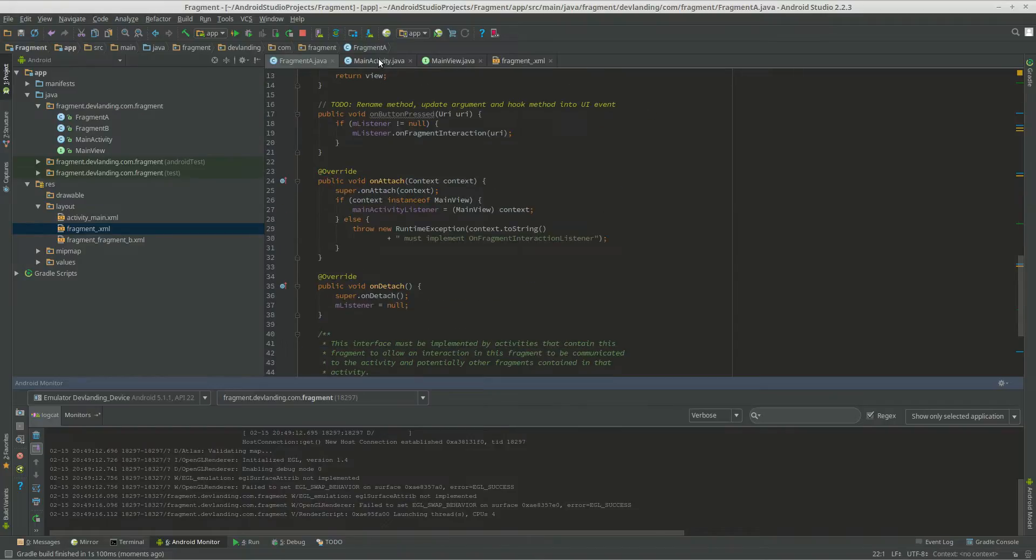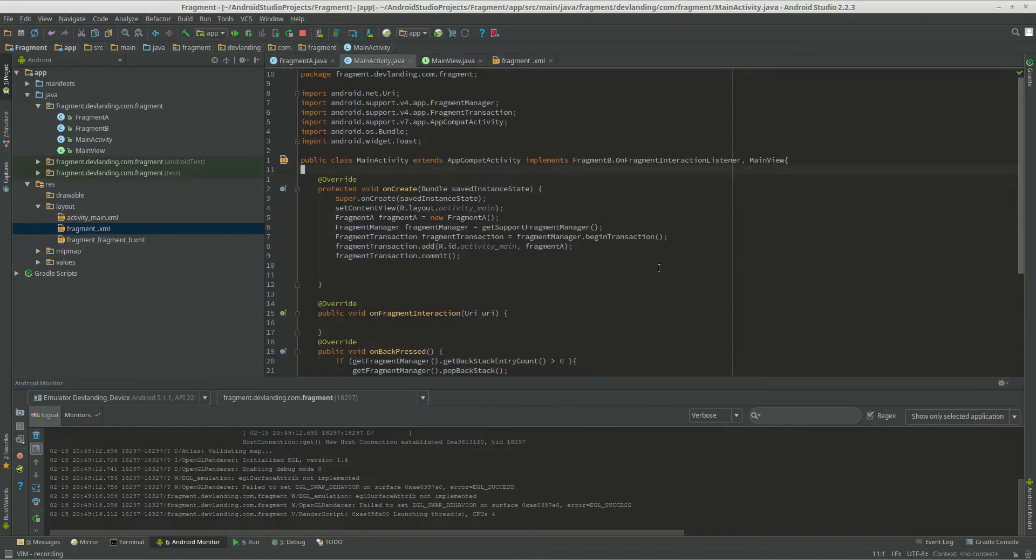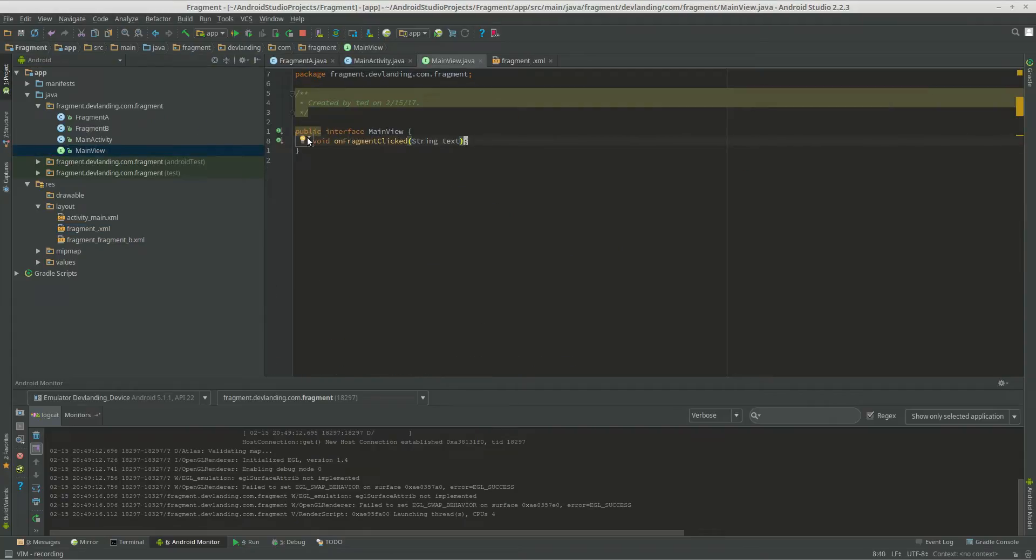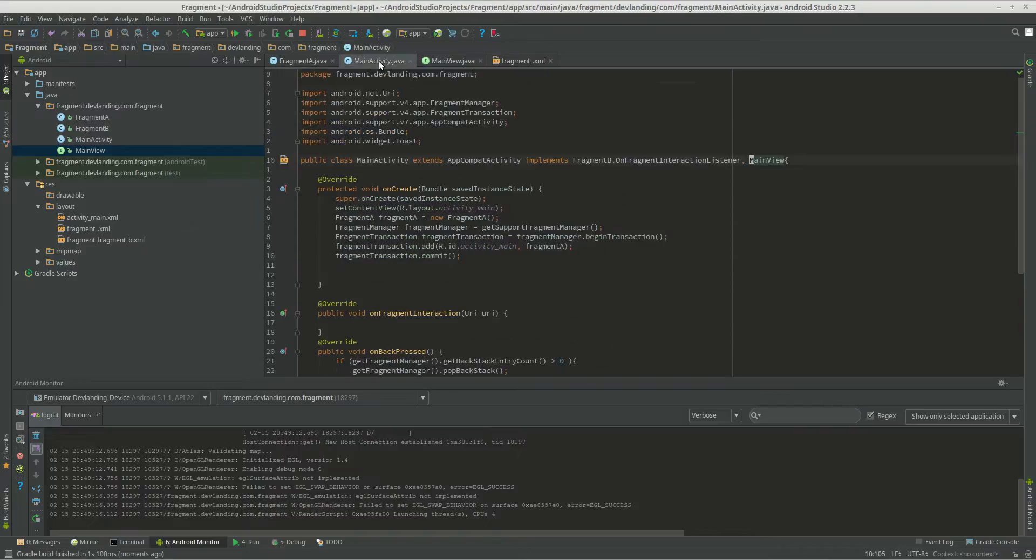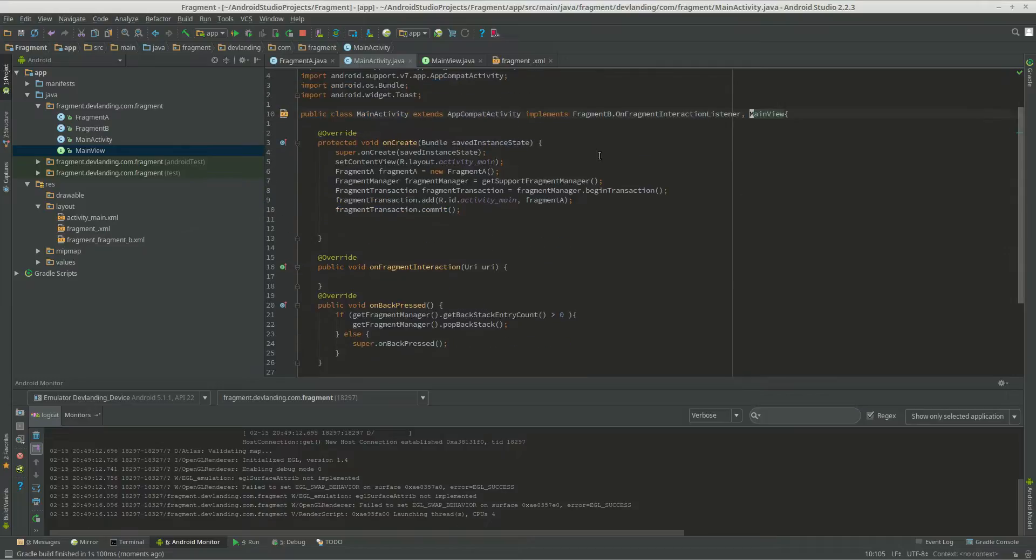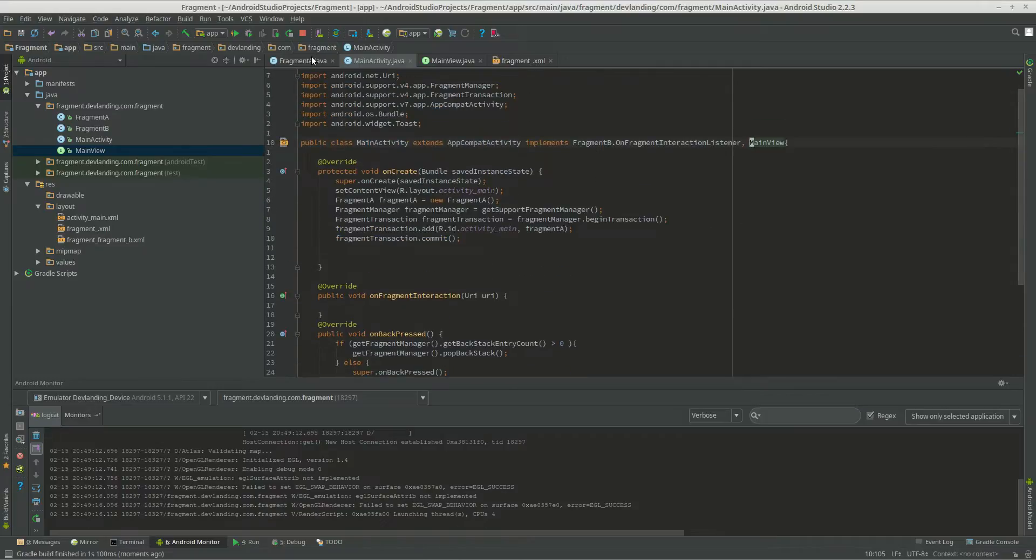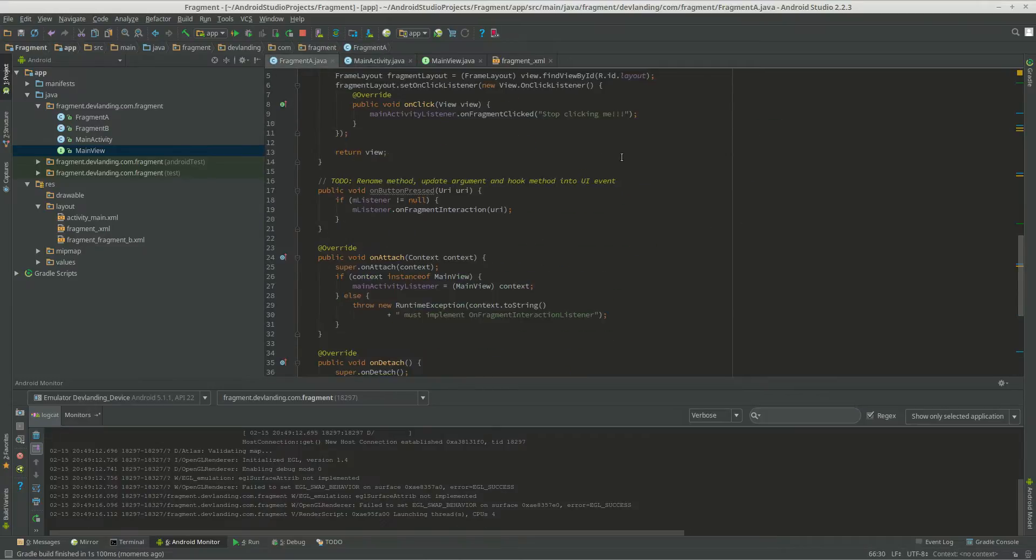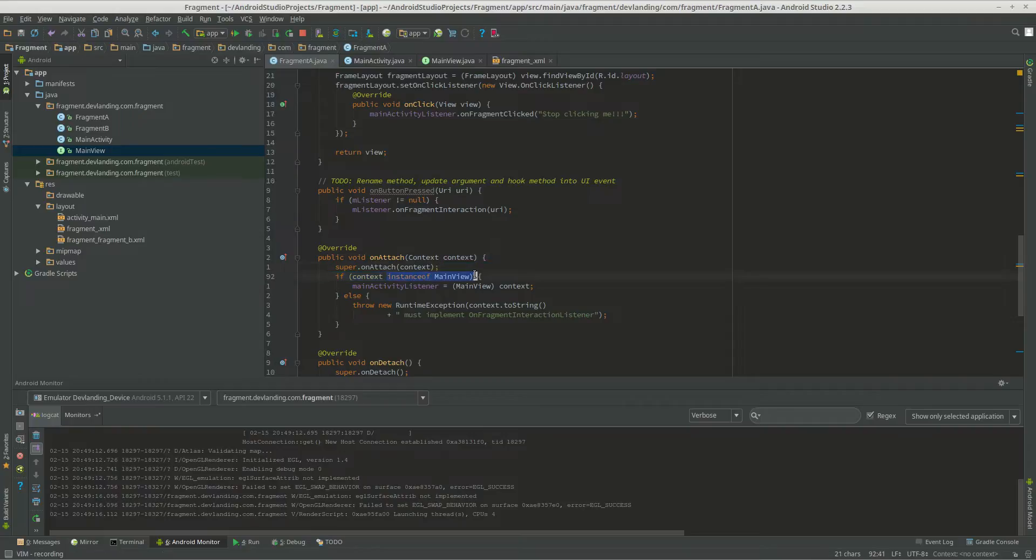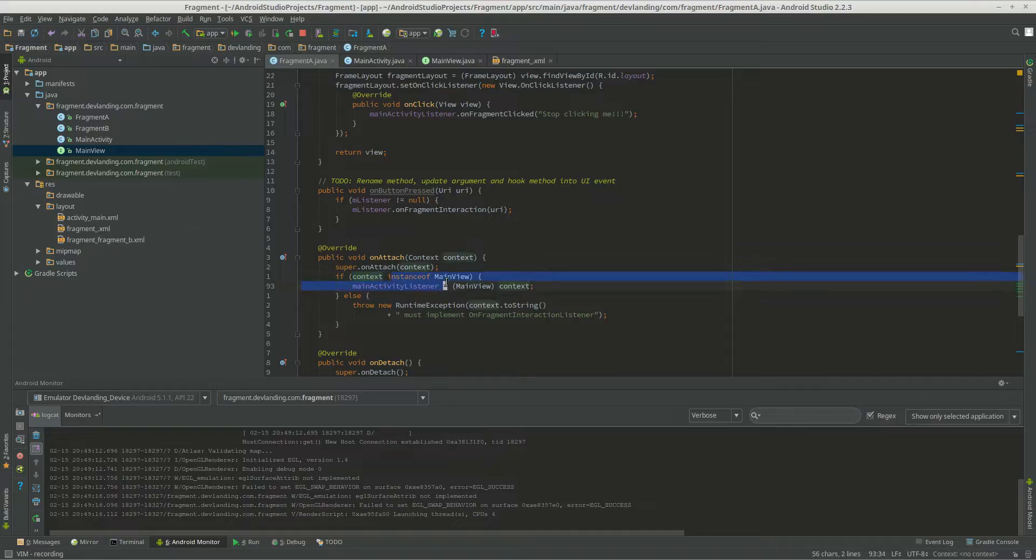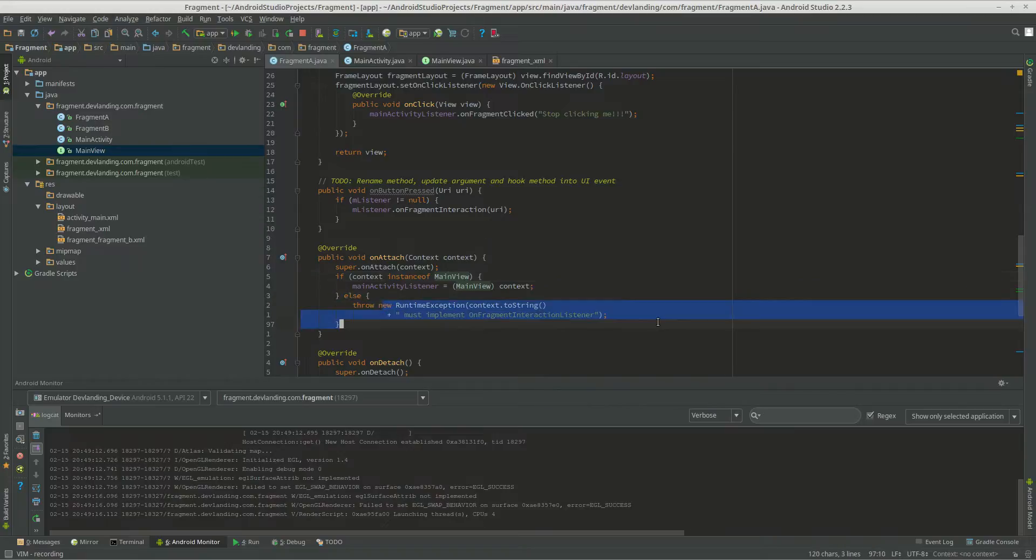So first we implemented main view, which has an interface and a method called on fragment click. We made it so whenever you create a fragment, the activity that creates a fragment is required to implement main view. So this is saying if the activity has instance of main view, do this. If it doesn't, just throw an exception. It will just crash.